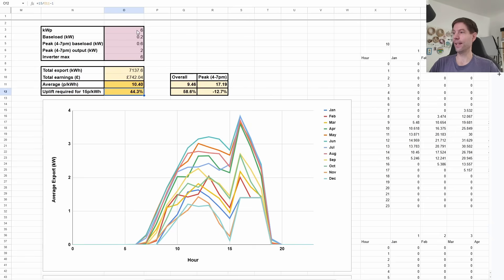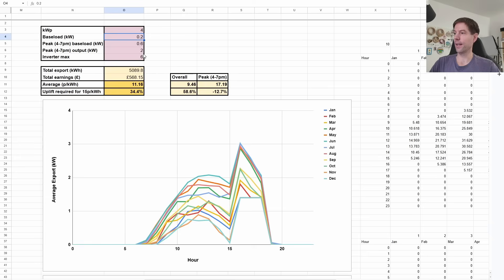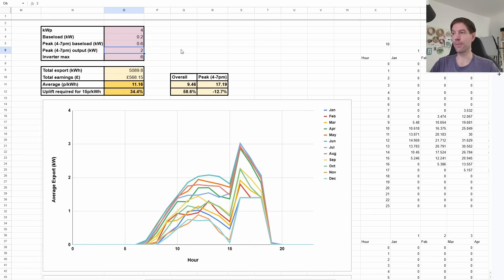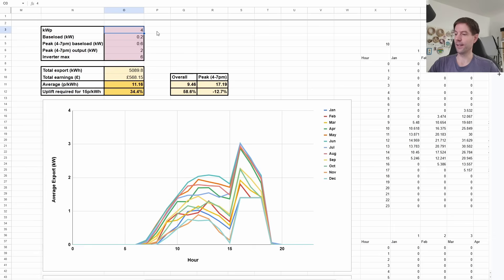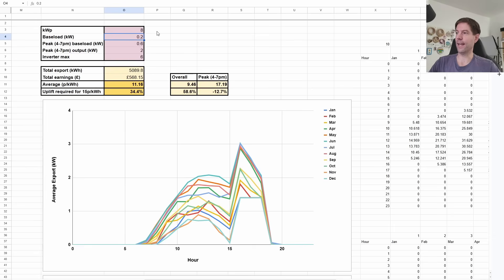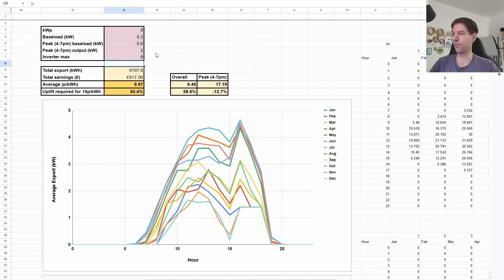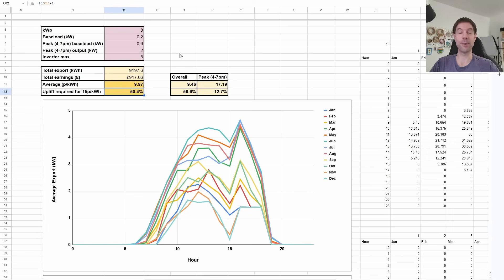So yeah, if you've got a relatively small array, say four kilowatts, and you are happy to just export a modest amount during that peak period, if the agile outgoing went up by 35%, then that would probably be worth your while. If you had a very big array, let's bump it right up, let's say eight kilowatt inverter, eight kilowatt array, then yeah, you'd need a 50% increase in the outgoing agile rate in order for that to be worthwhile.